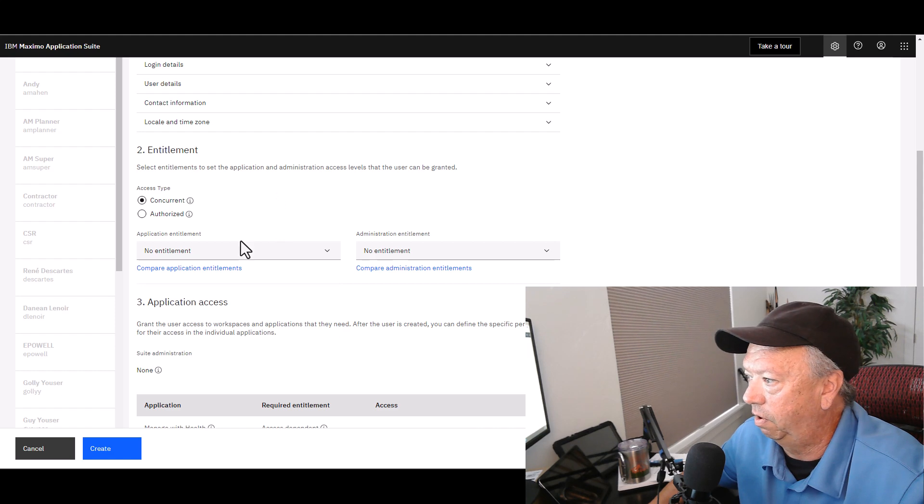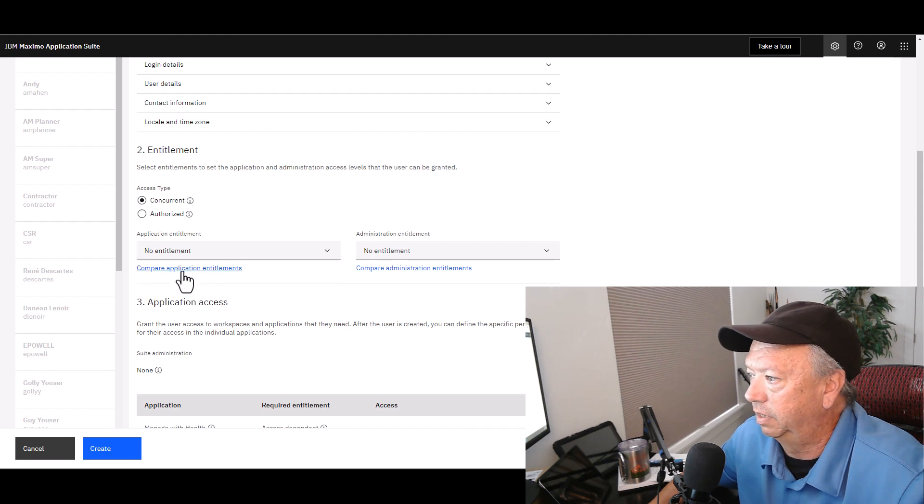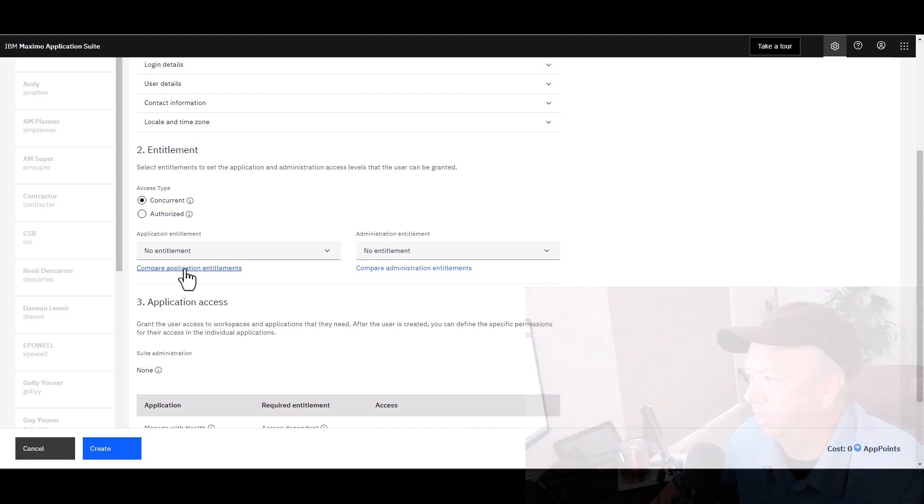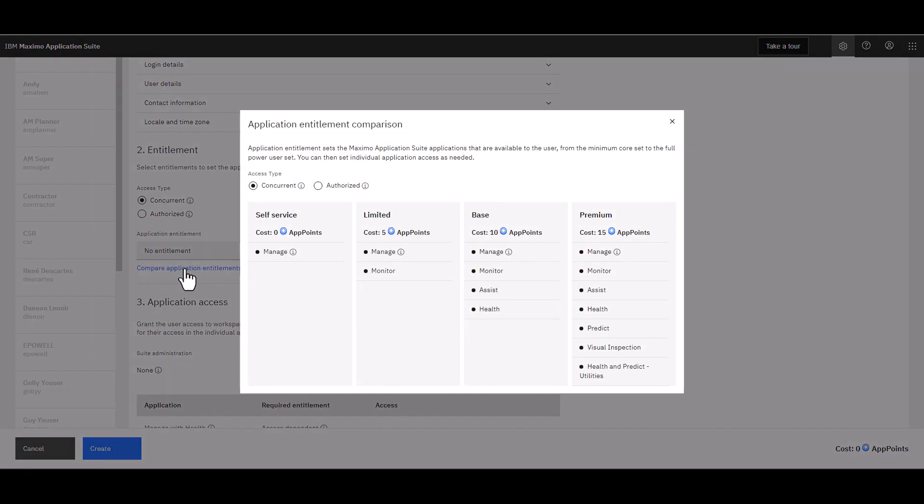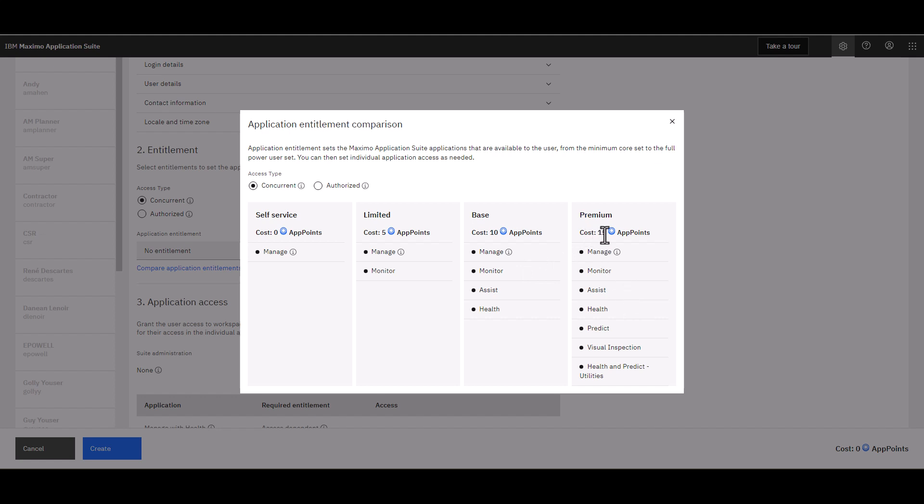If you want to know what those entitlements are, you're able to click this link right here and you can see what the Self-Service user has access to, the Limited, the Base, and then the Premium. I'll leave that up there just a moment for you to look at. Notice the Premium, which has the highest cost of app points, has access to the most number of components within Application Suite.